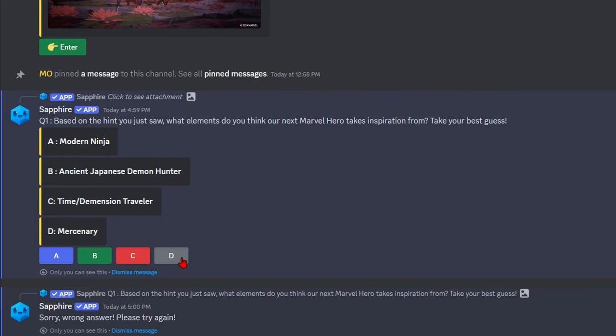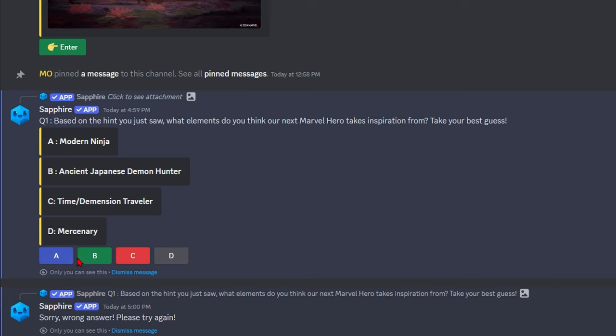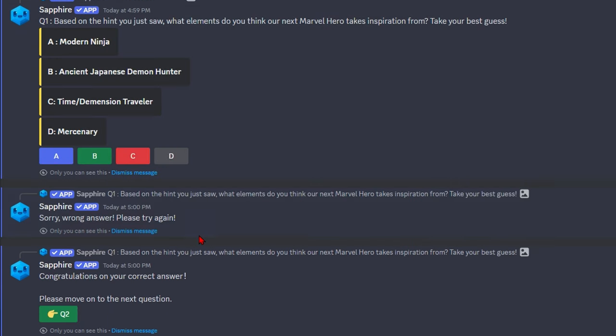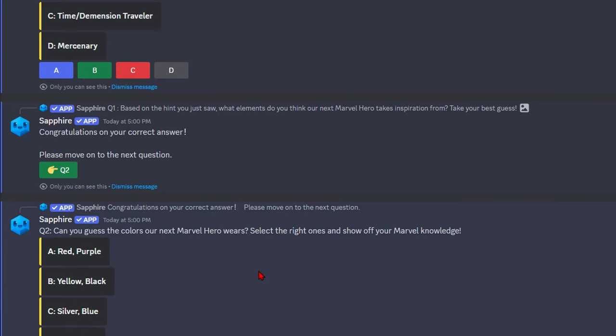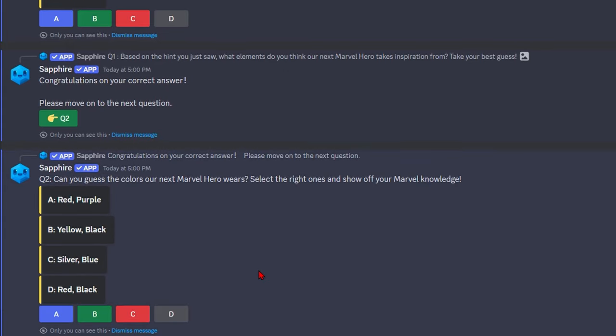Wrong answer, but I can still guess. Can I just guess whatever then? Let's go with B then. Can you guess the colors our next Marvel hero wears? Select the right ones to show off your Marvel knowledge. So this person is inspired by a Japanese demon hunter.